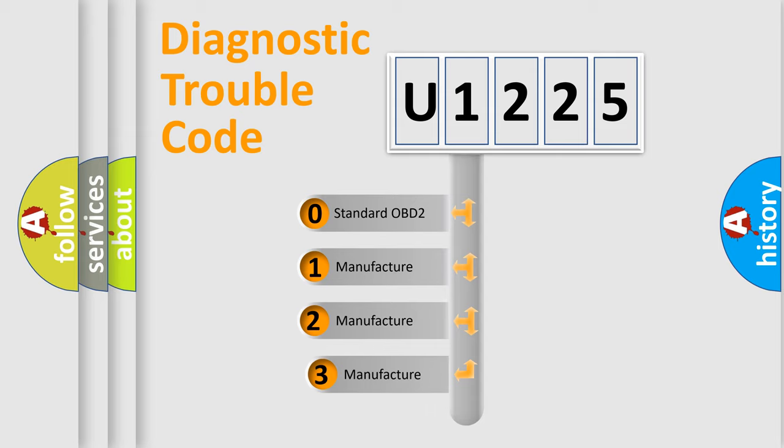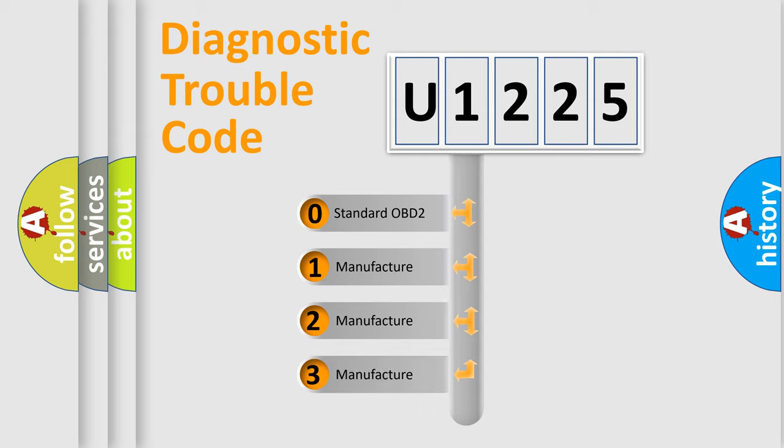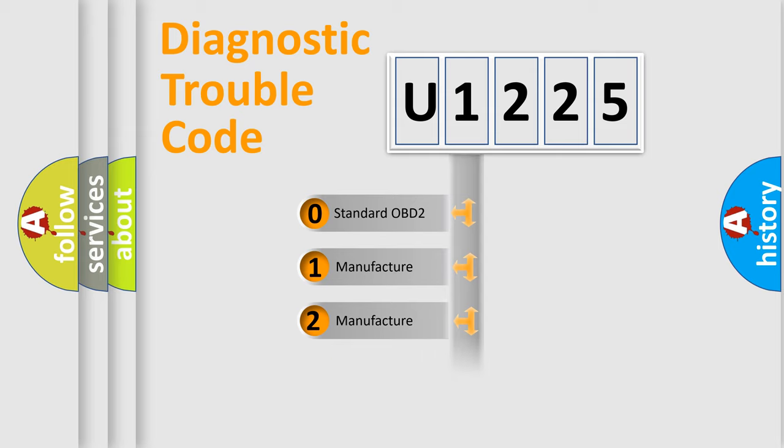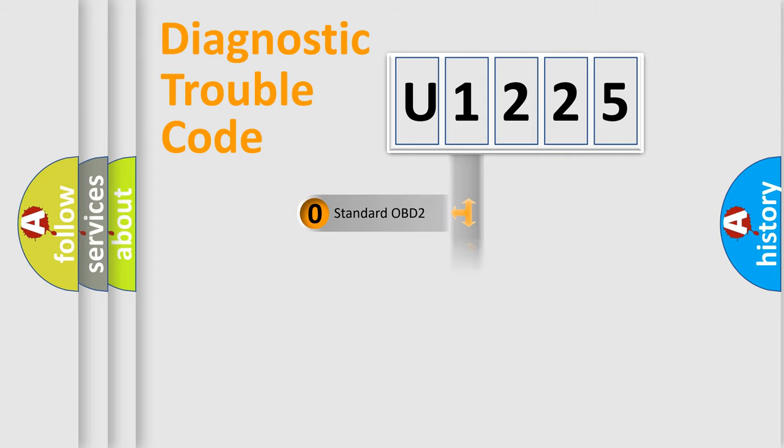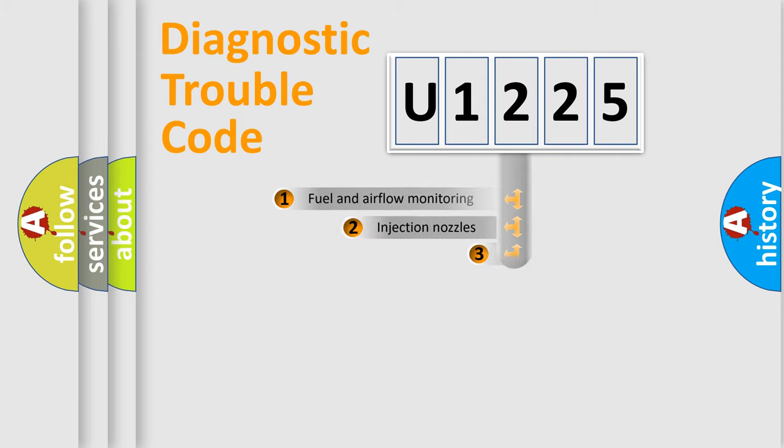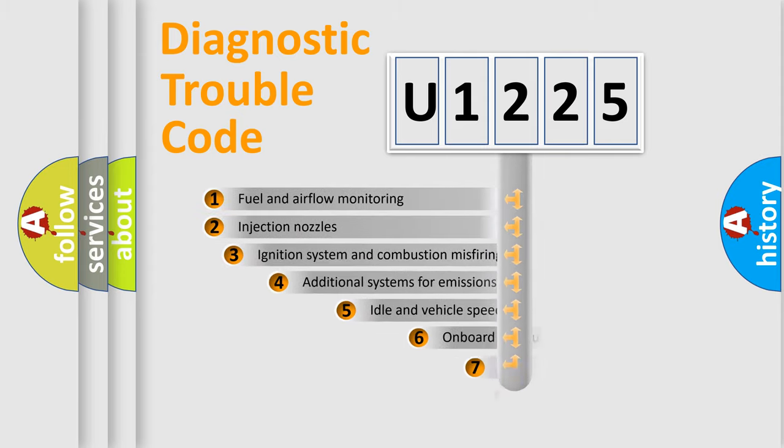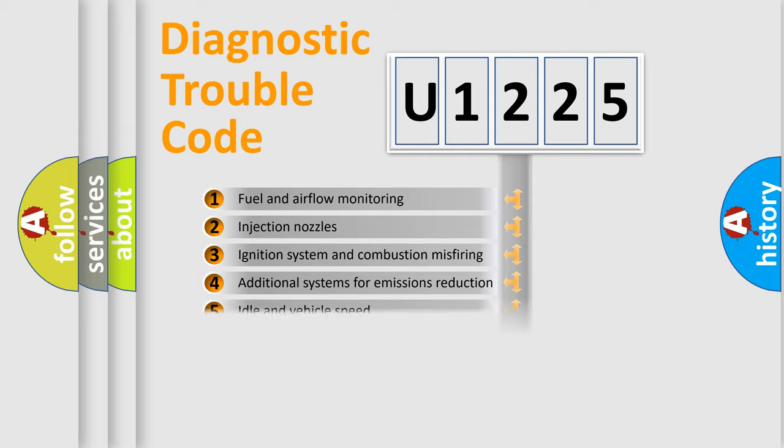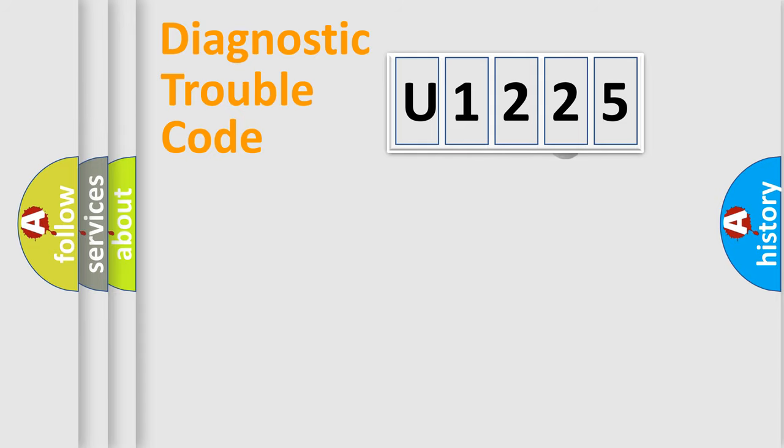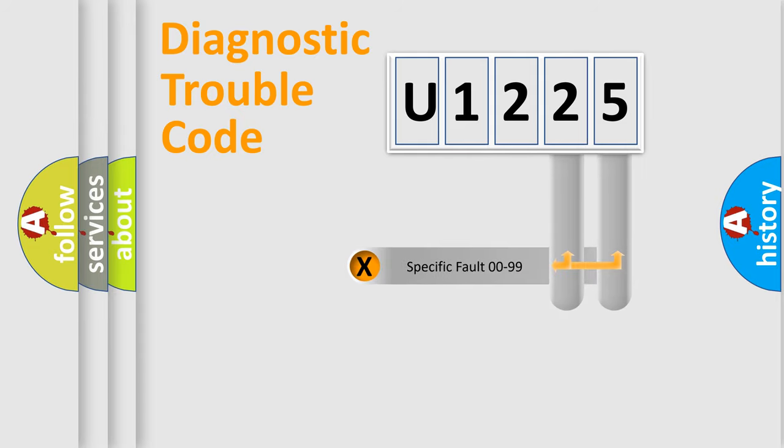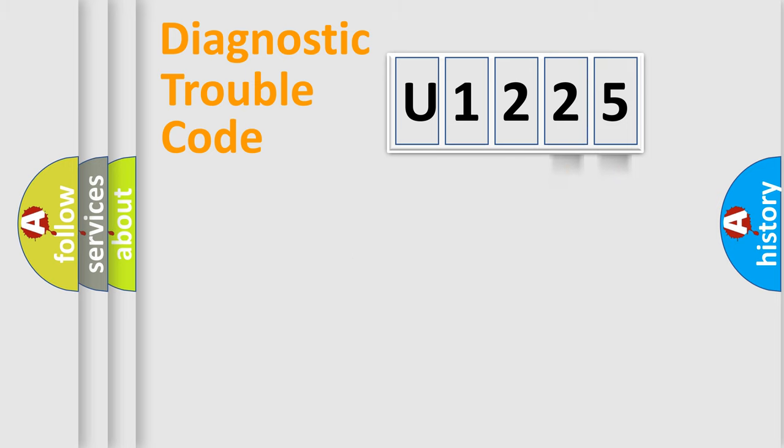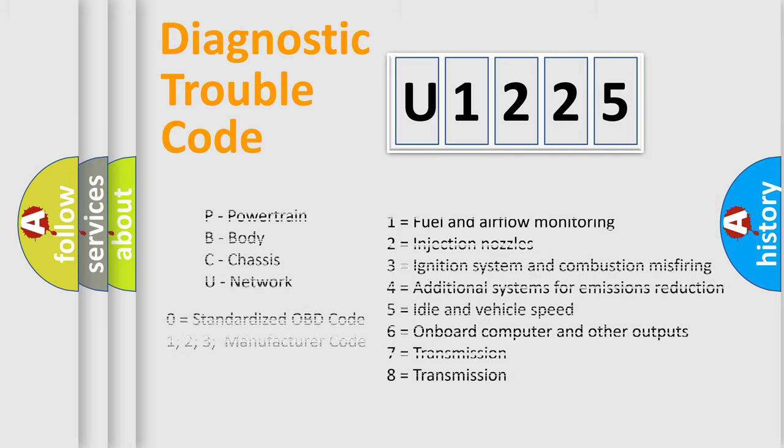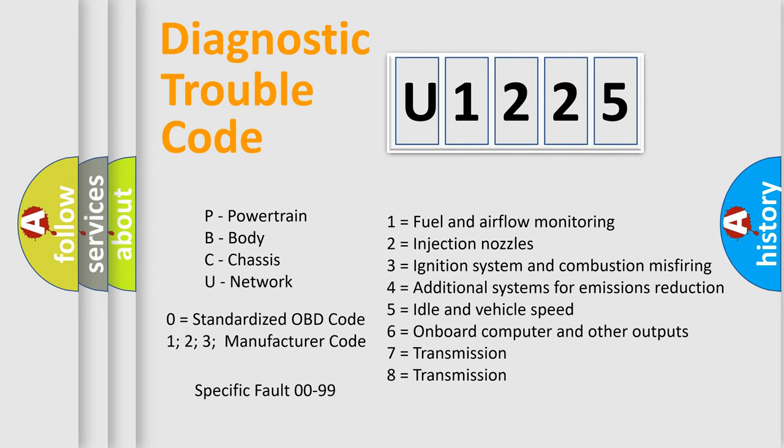If the second character is expressed as zero, it is a standardized error. In the case of numbers 1, 2, 3, it is a car-specific error. The third character specifies a subset of errors. The distribution shown is valid only for the standardized DTC code. Only the last two characters define the specific fault of the group. Let's not forget that such a division is valid only if the other character code is expressed by the number zero.